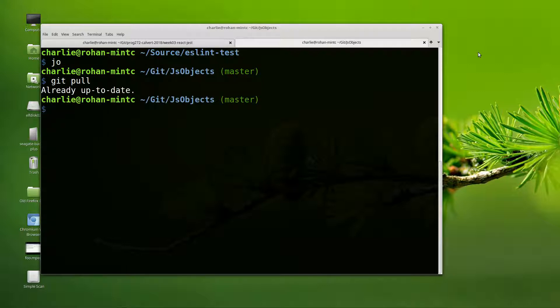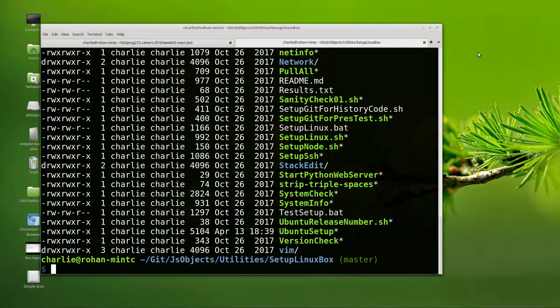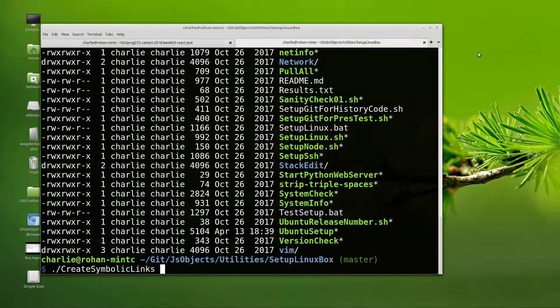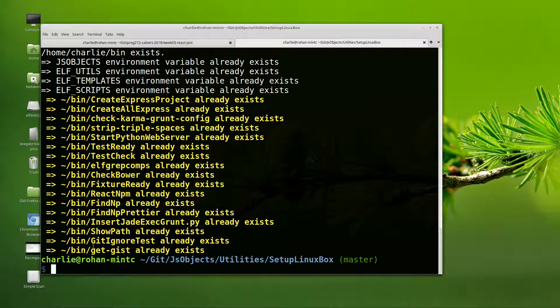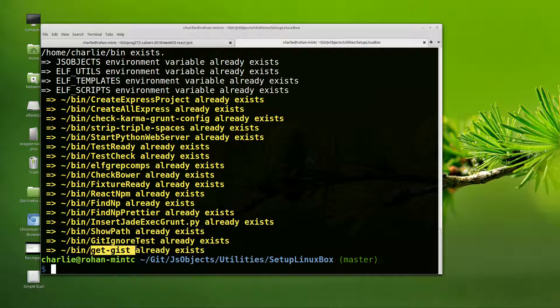And then type SLB, and in the setup Linux box directory, run create symbolic links. You can see I already had them all set up, but if there had been one that was missing, it would have appeared here. You can see that one of them is called get-gist. And if you've done those two things, then you're good.